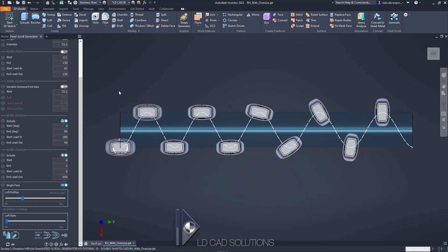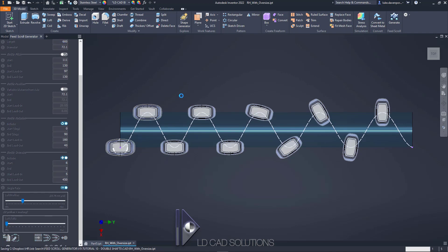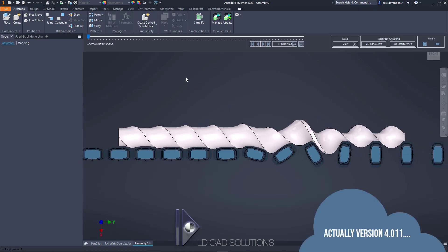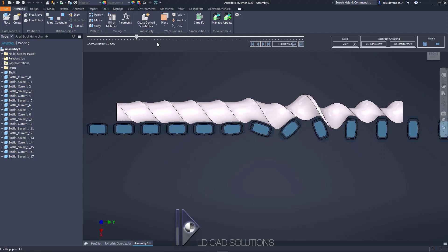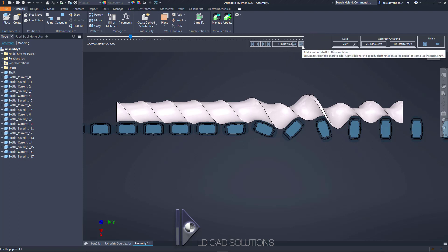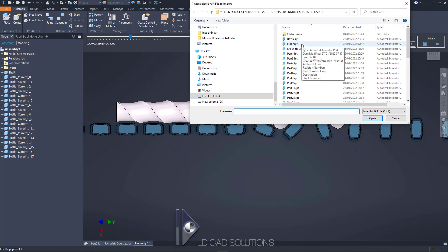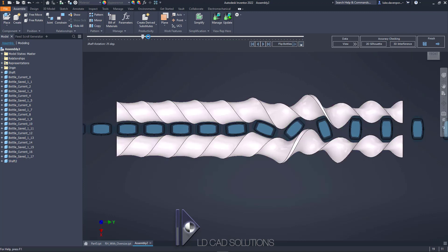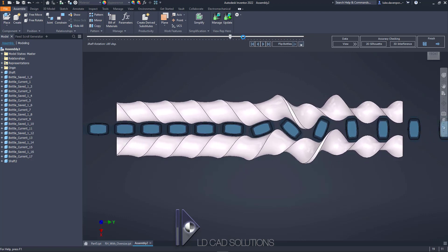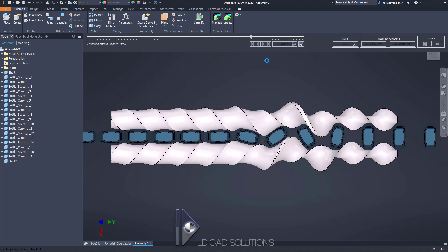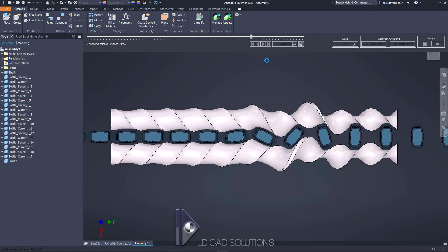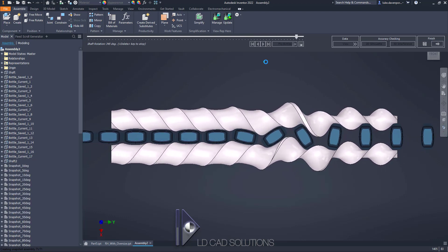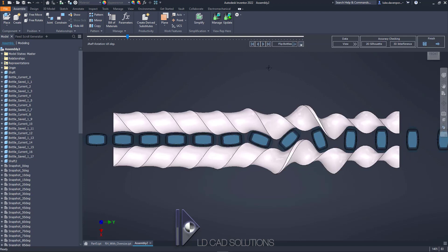I want to continue to simulate this part and add the left-hand shaft to the simulation. So let's save and hit simulate. This is a new feature in version 5 of the app — we can simulate both shafts together. I'm in the right-hand shaft, so I'll use the add second shaft option, navigate to the left-hand shaft file and click open. Now we can simulate both together and hit play to let the 71 frames generate for the video.